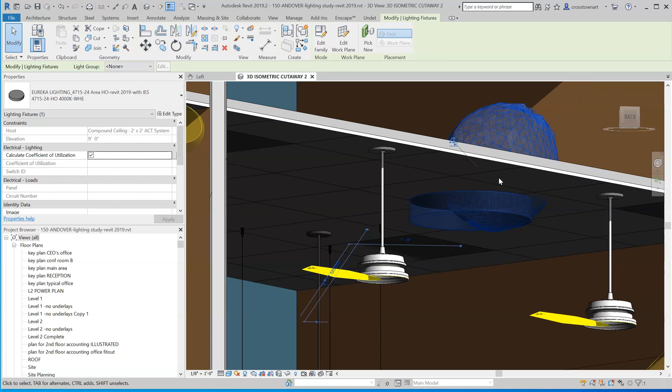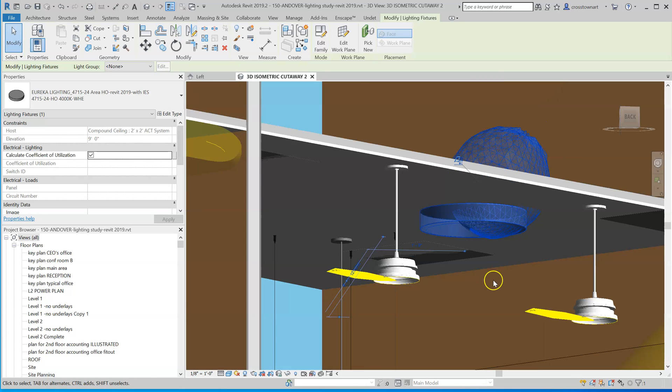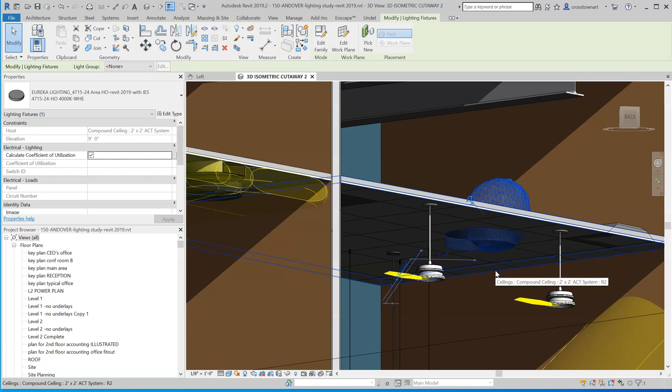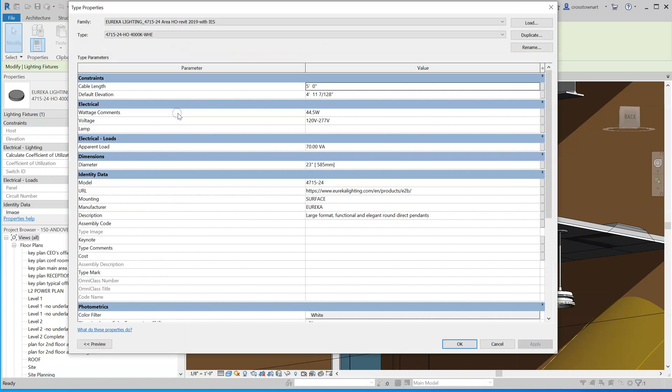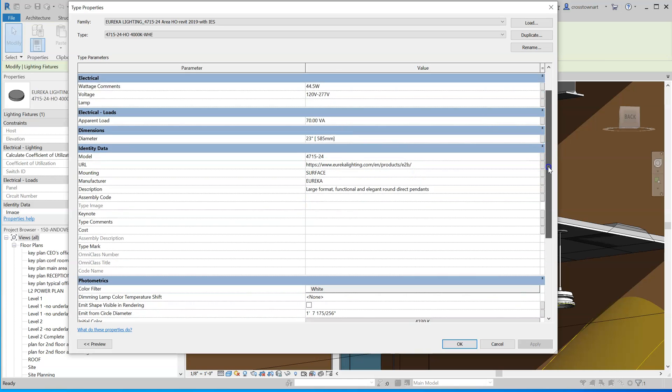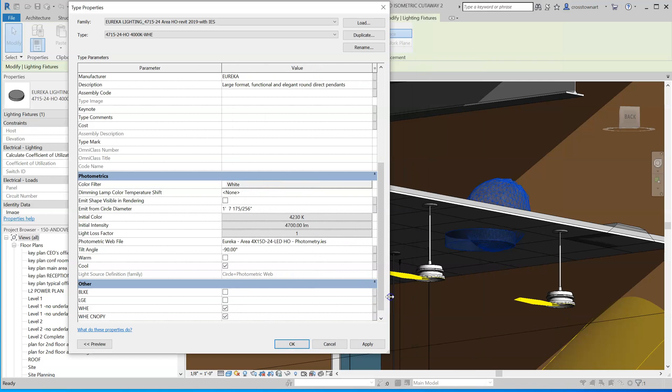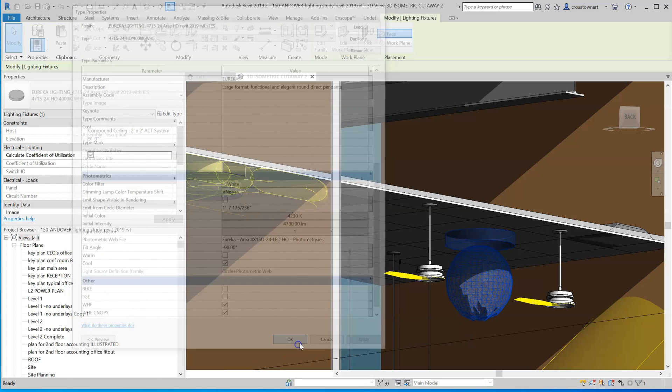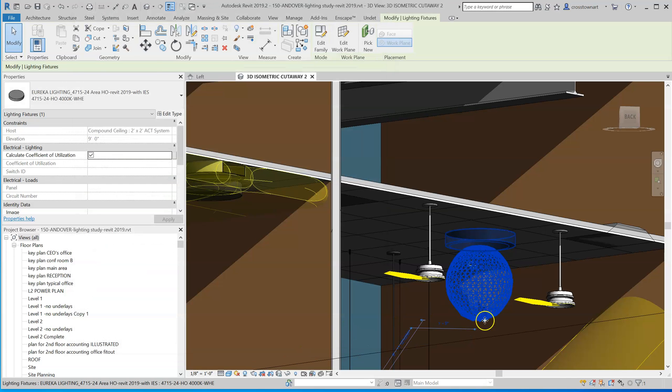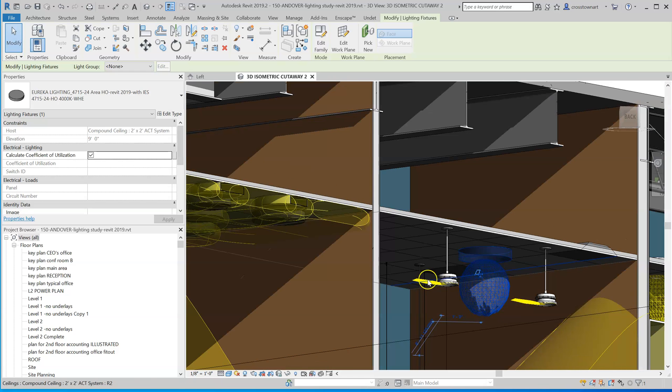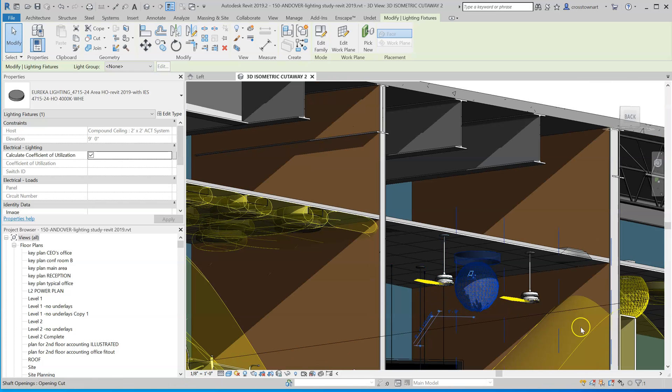Now, what's the point in pointing up in the air at an angle obliquely like that? Well, the problem is it defaults to a 60 degree rotation. I need to change that to a minus 90 to have it point down. So if I change the angle and apply it, now that photometric pattern associated with that light is correct.